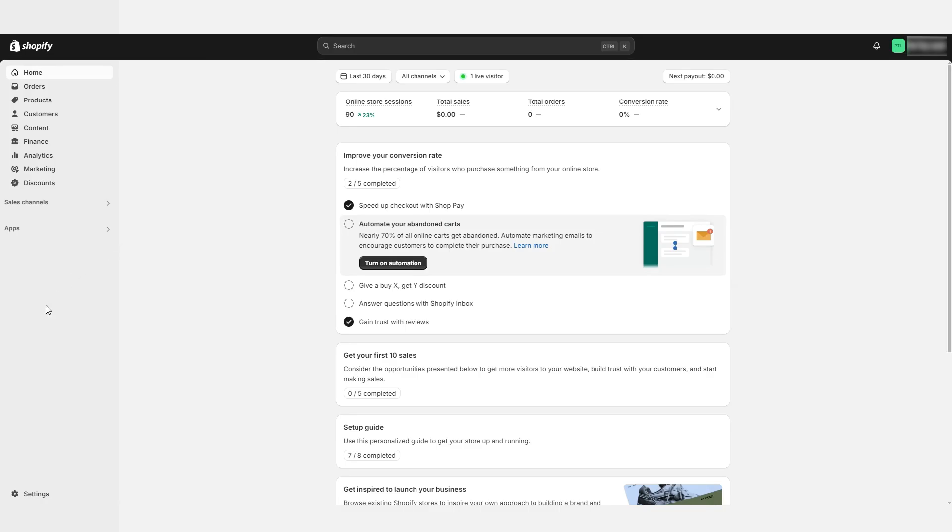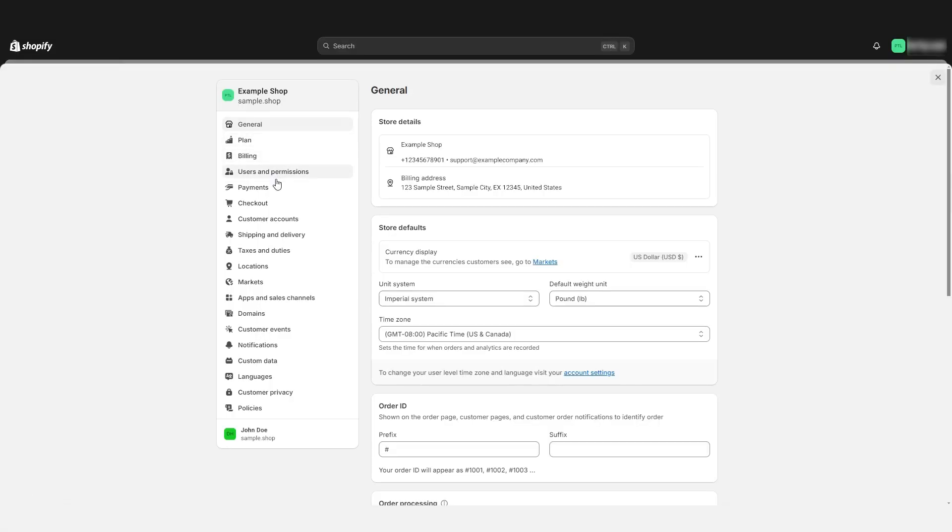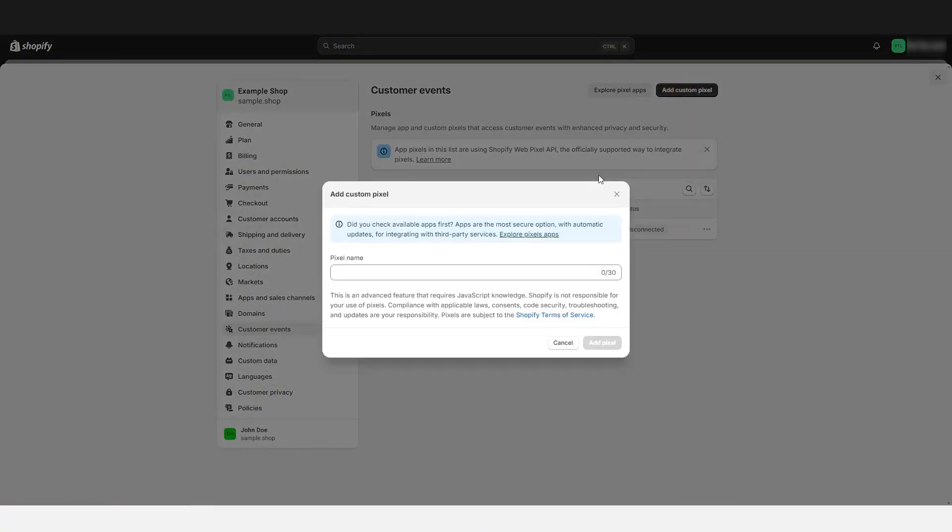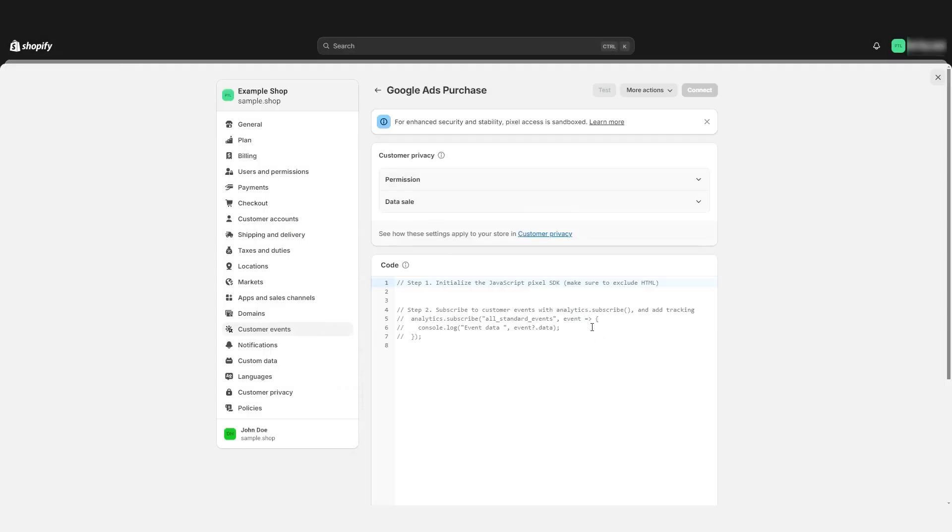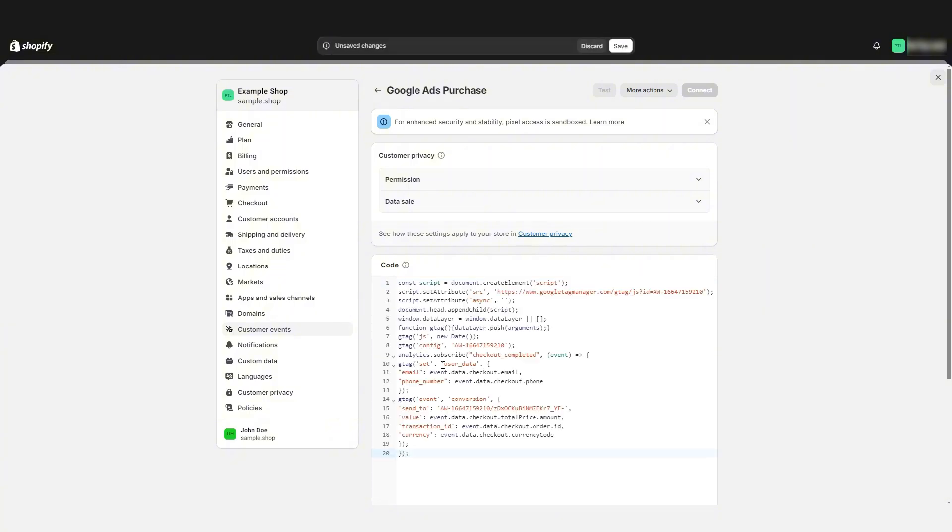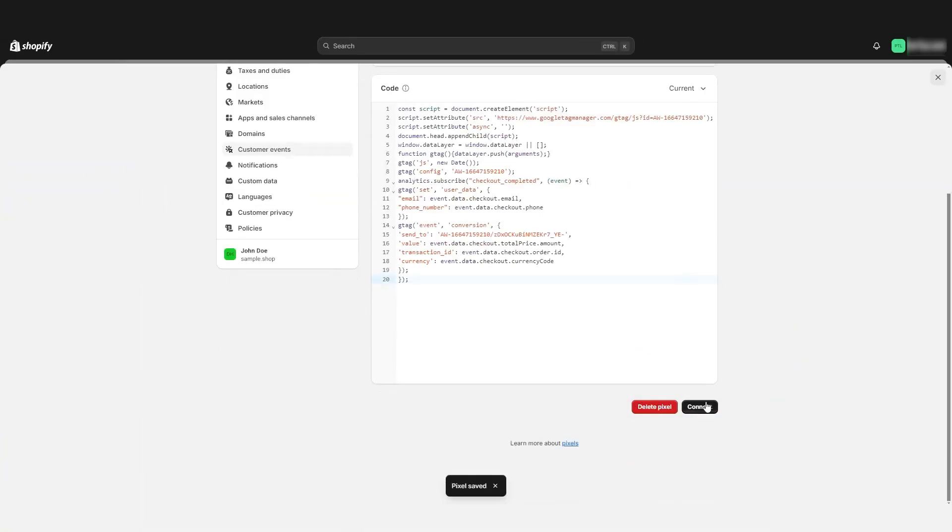All right, now let's go to your Shopify store, and we're going to go down here to settings. And here we're going to go down to customer events. Now click add custom pixel, and we'll call it Google Ads purchase. This doesn't need to be the same name, but I recommend the name stay the same for the sake of organization. Let's delete the default code here, and we're going to paste in what we got from our e-commerce conversion tracking code generator.